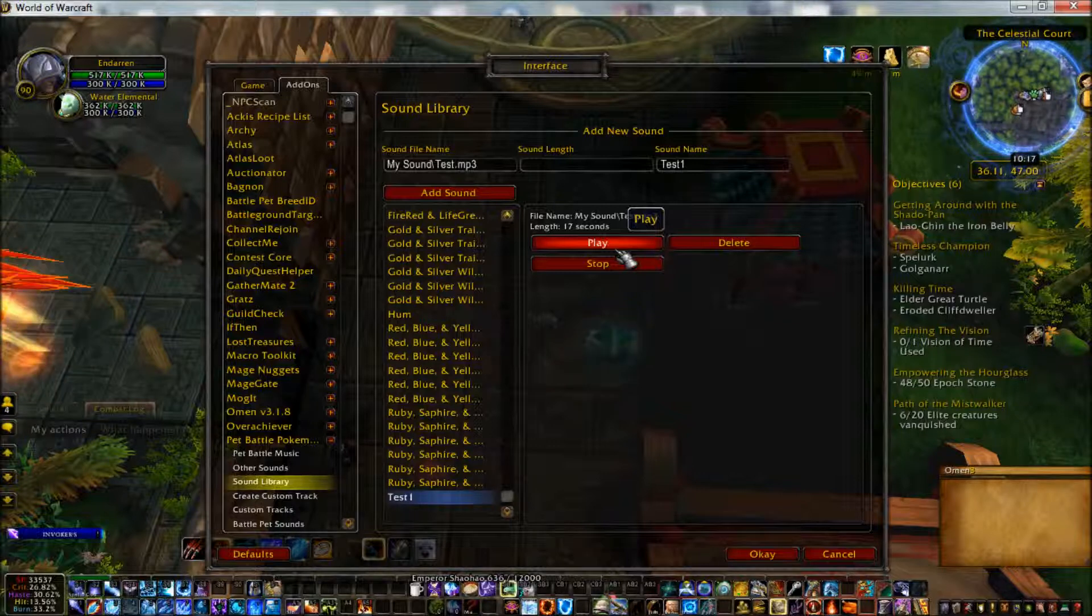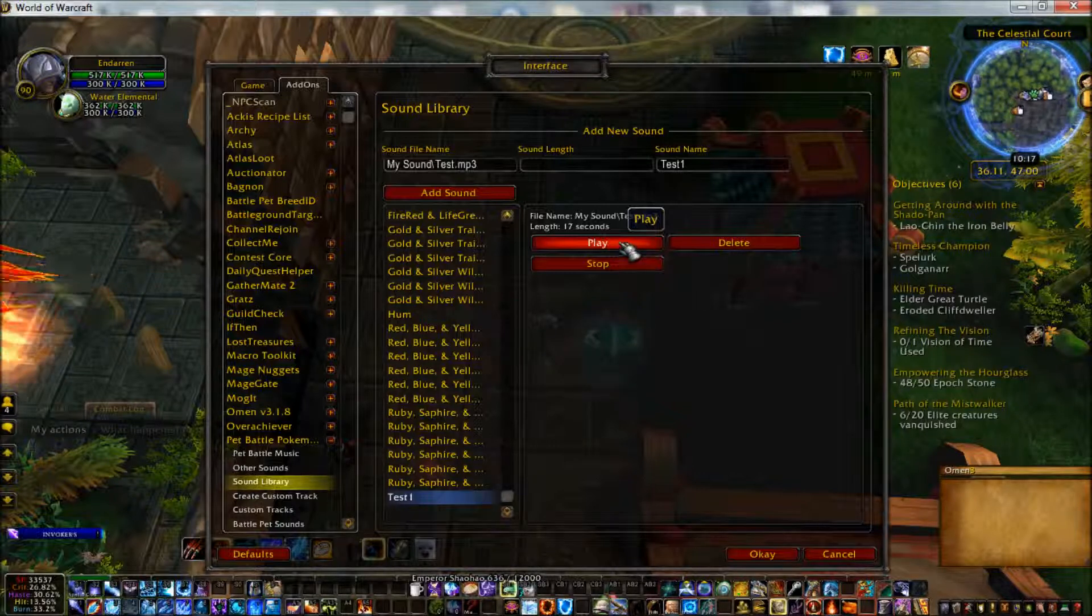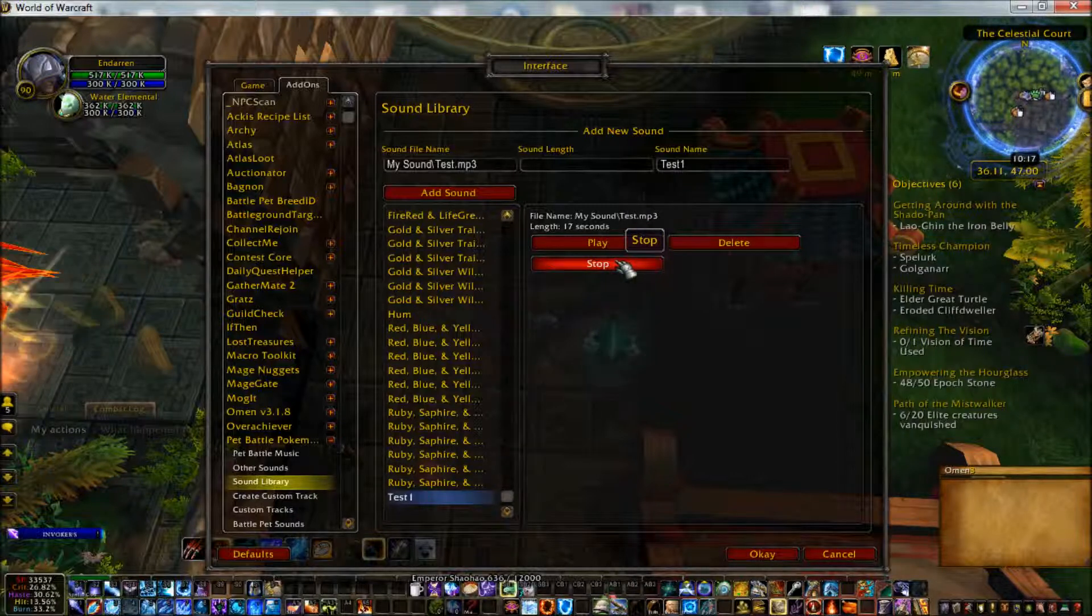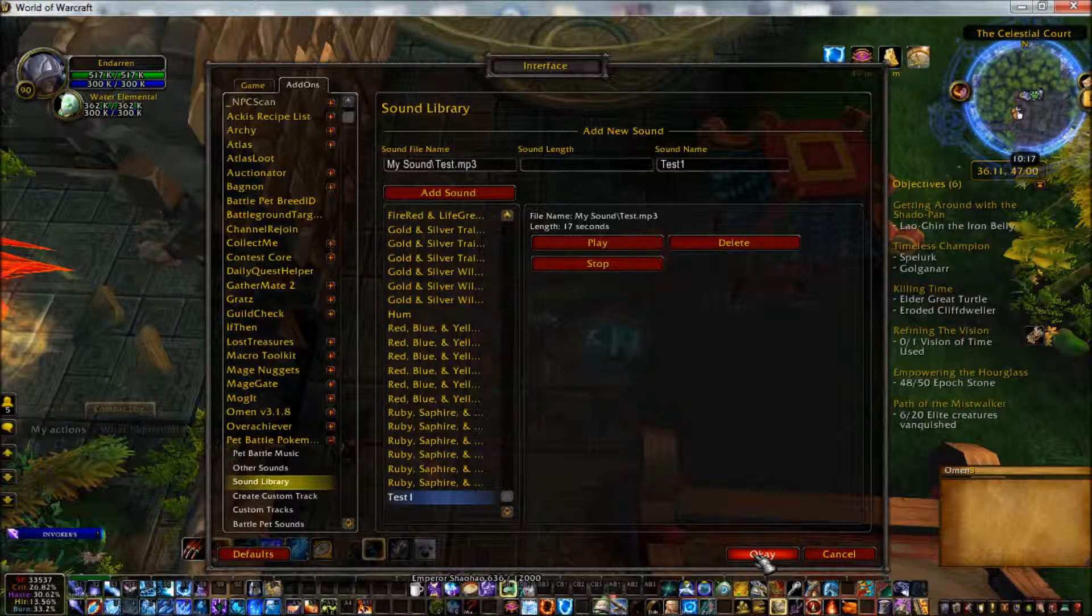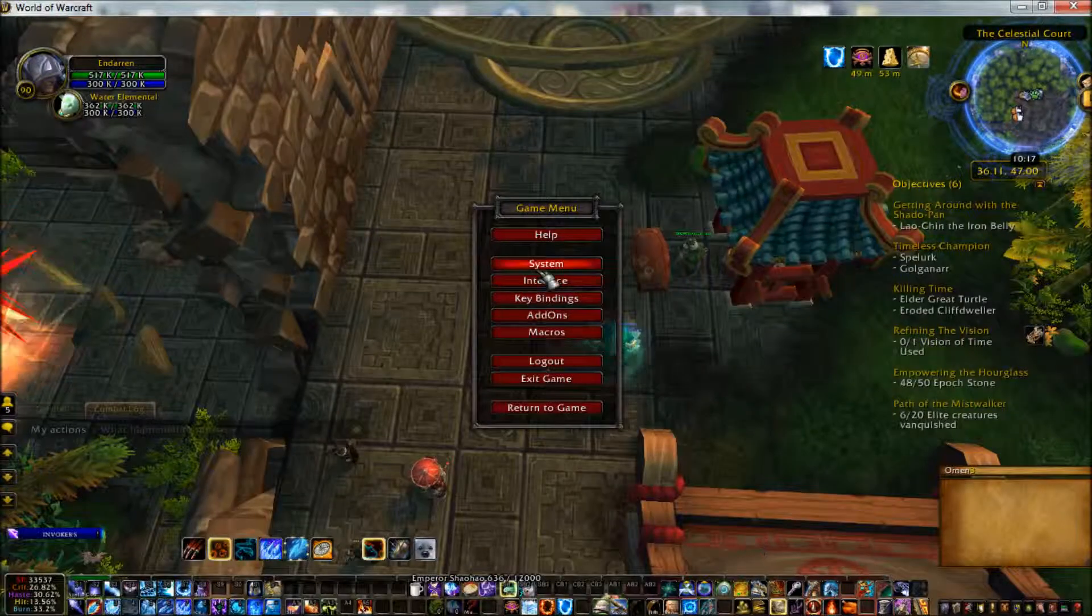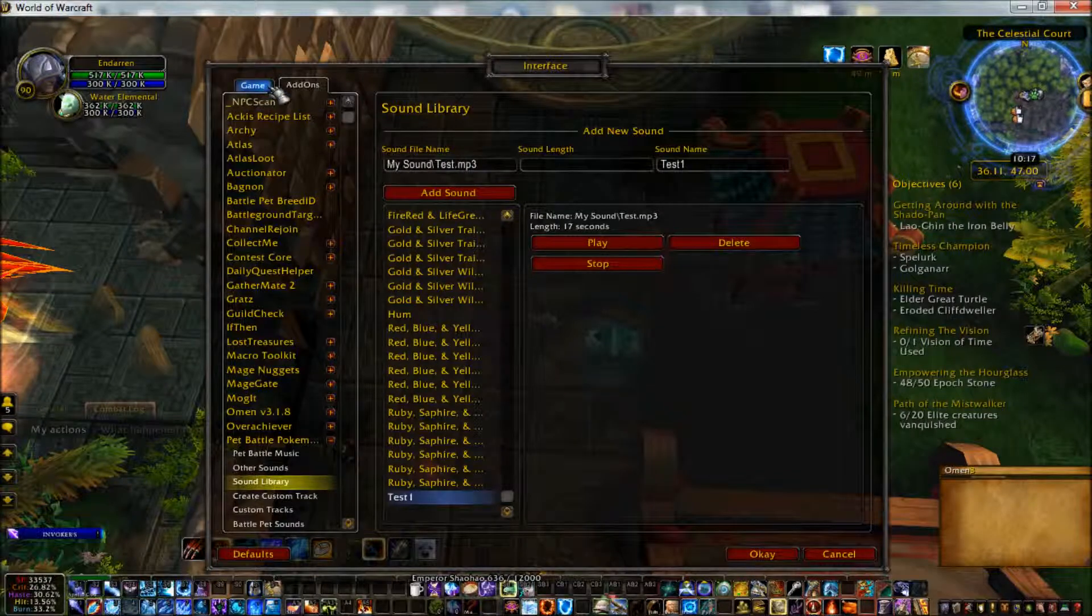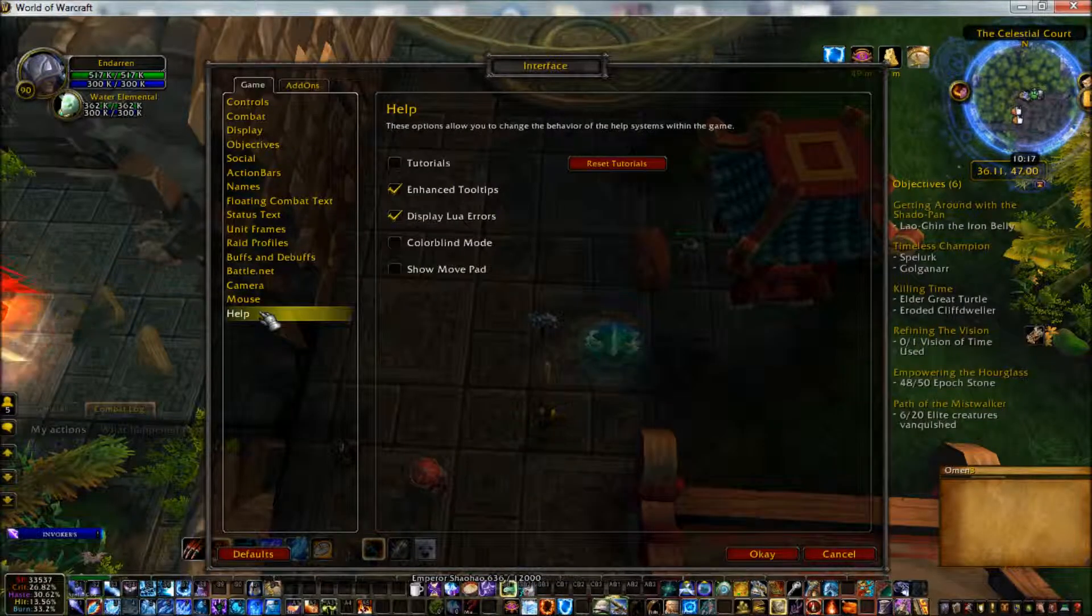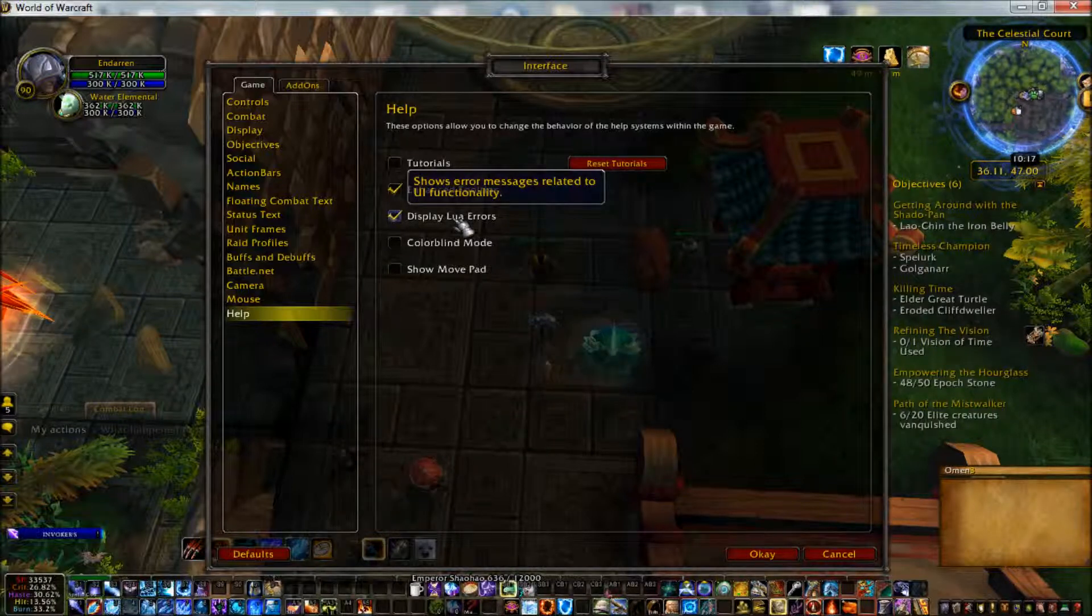If it's not working, check to make sure the file location is correct. If that's still not working, try reloading WoW because that sometimes makes it work when it doesn't. If it's still not working after that, you can post a report on the add-ons Curse web page. I would ask before you post a report that you try adding the sound again, but this time turn on the display Lua error setting that you can find on the interface help menu right here.